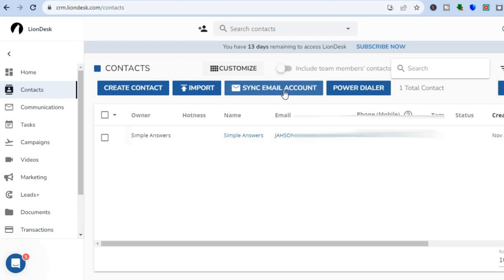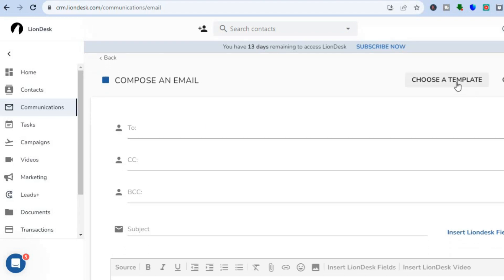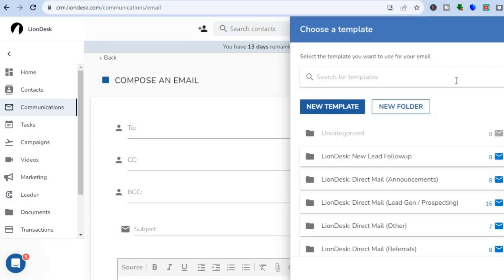Another feature is Communications. Go to the left-hand menu and tap on 'Communications,' where you can compose an email or use one of the provided templates by tapping 'Choose a Template' in the top right-hand corner. You'll see different templates depending on your email's purpose — such as Liondex new lead follow-up and direct mail announcements, among numerous others.